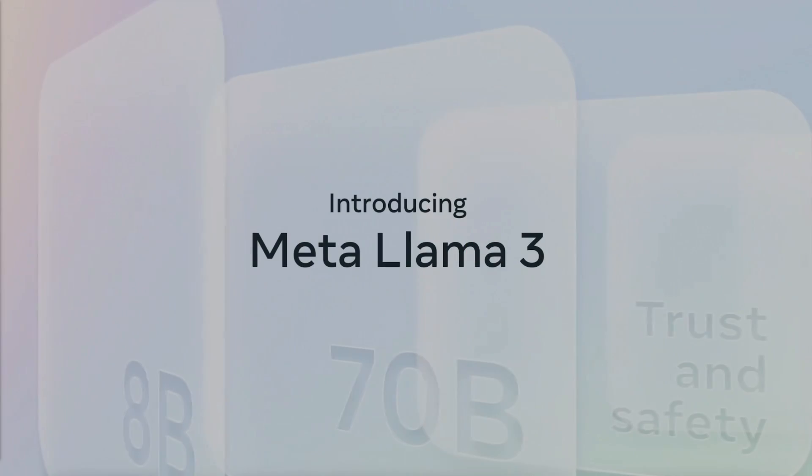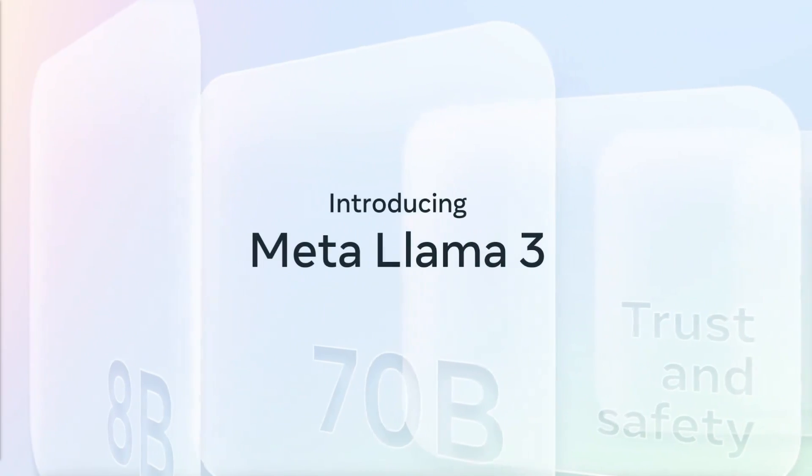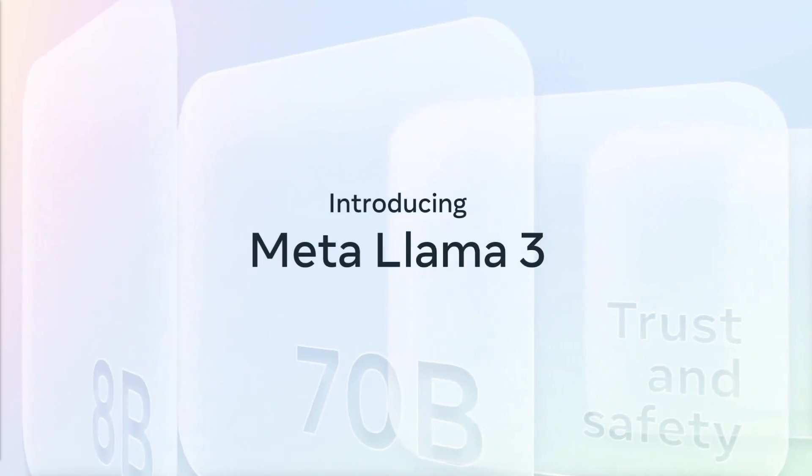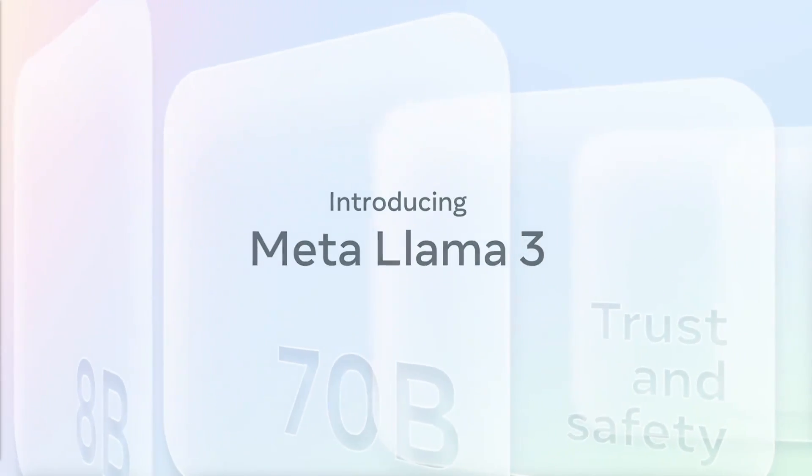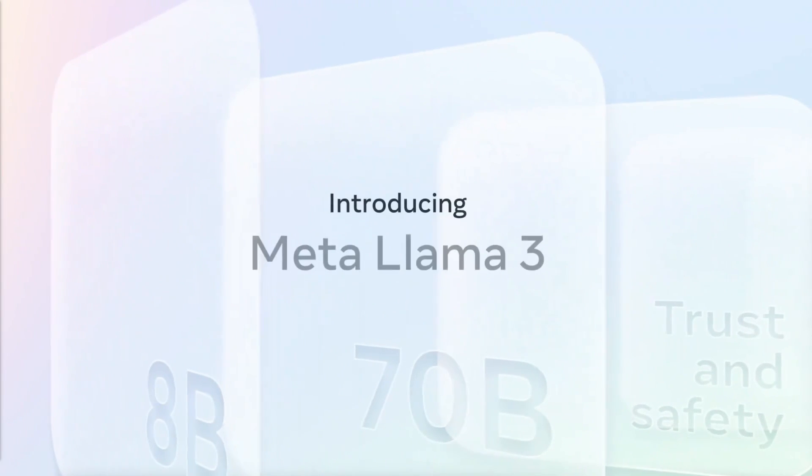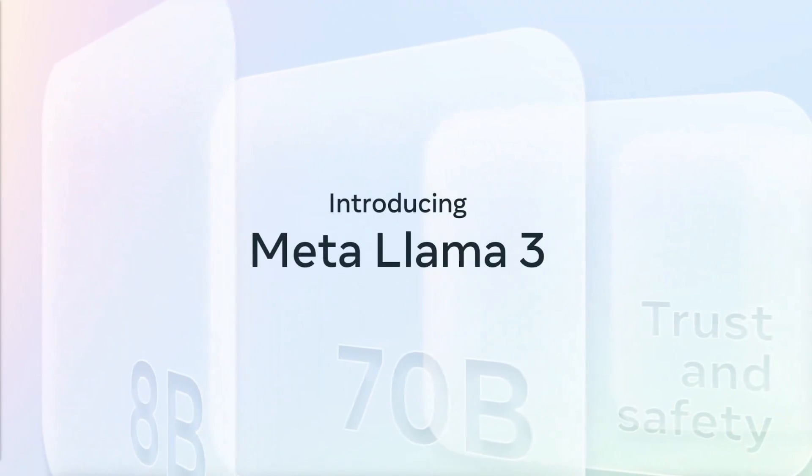And just like that, we have Llama 3. This is the most capable openly available large language model to date.